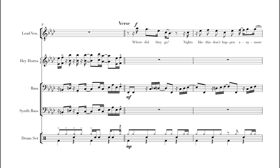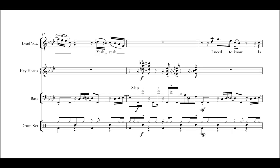Where did they go? Nights like this don't happen anymore. Yeah, yeah.